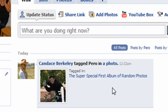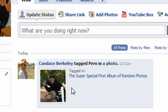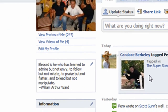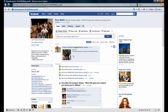Notice there is also a post on my wall. If I wanted to view the photo, I could click on the photo or click on the 'View photos of me' link. At this point, let's navigate back over to Candice's profile.